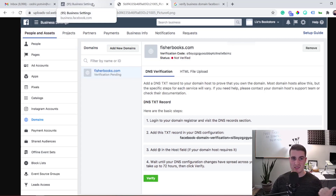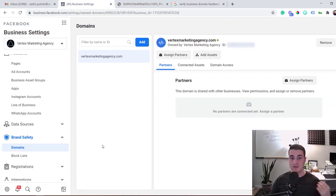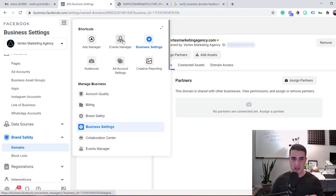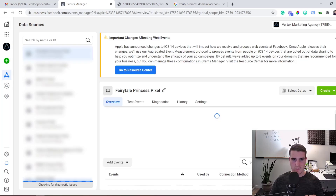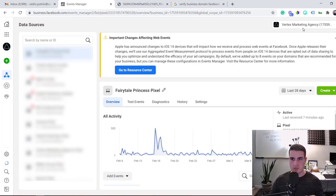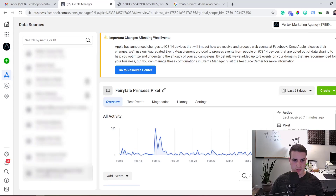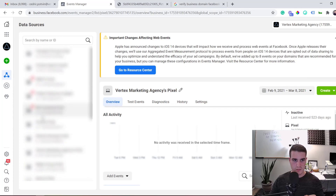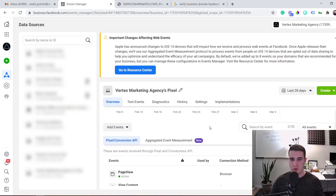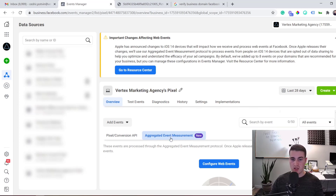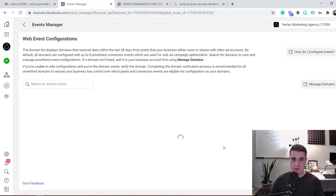Once your domain is verified, proceed to step two: adding your events in Facebook Ads Manager. Click on Business Tools and go to Events Manager. Select your ad account, then scroll down to find the new Aggregated Event Measurement section that Facebook recently added to their platform.